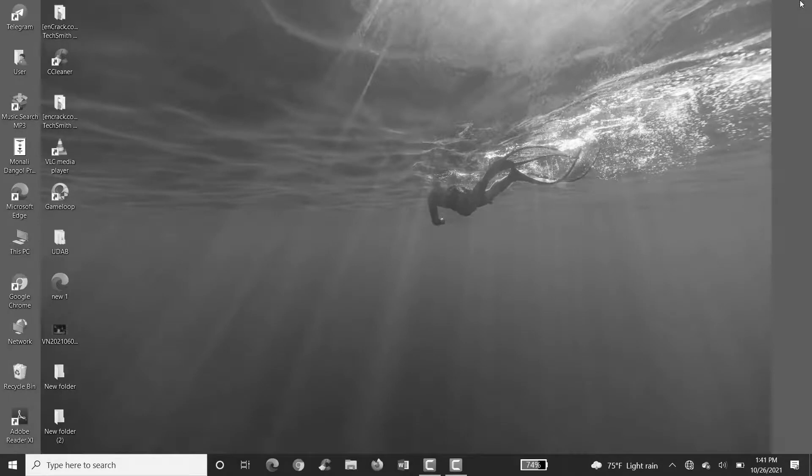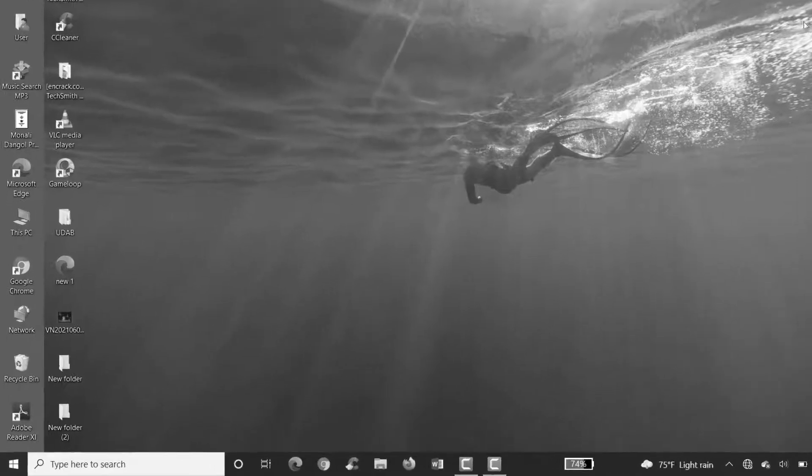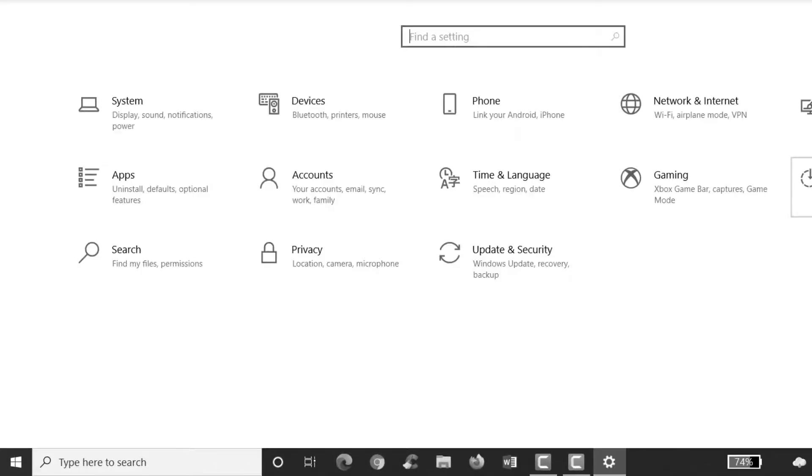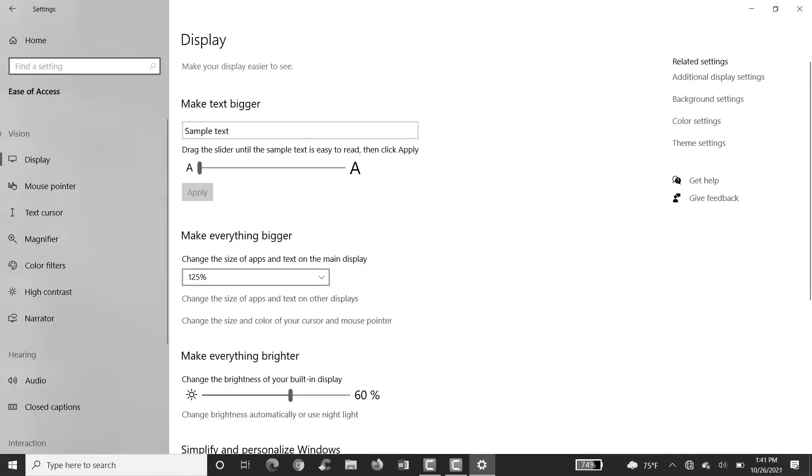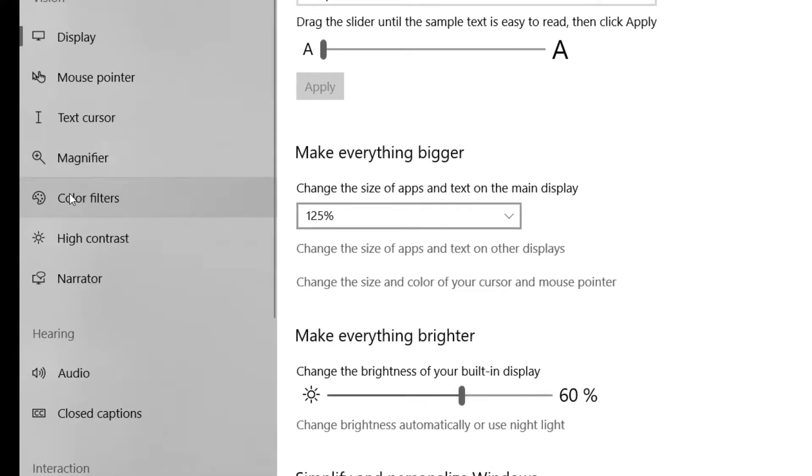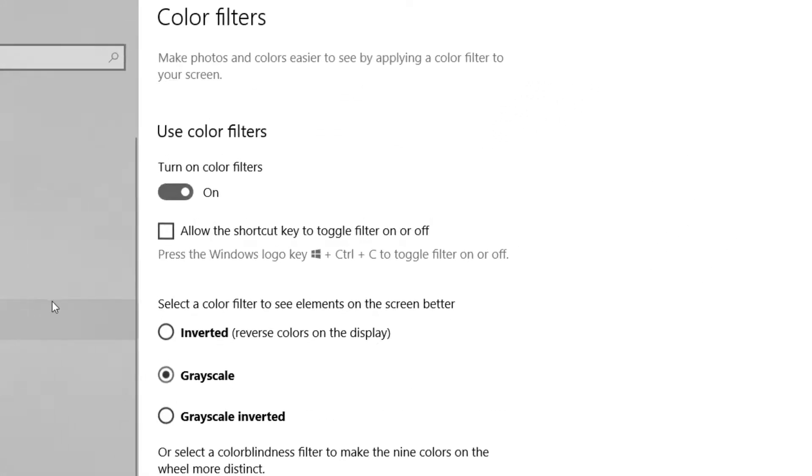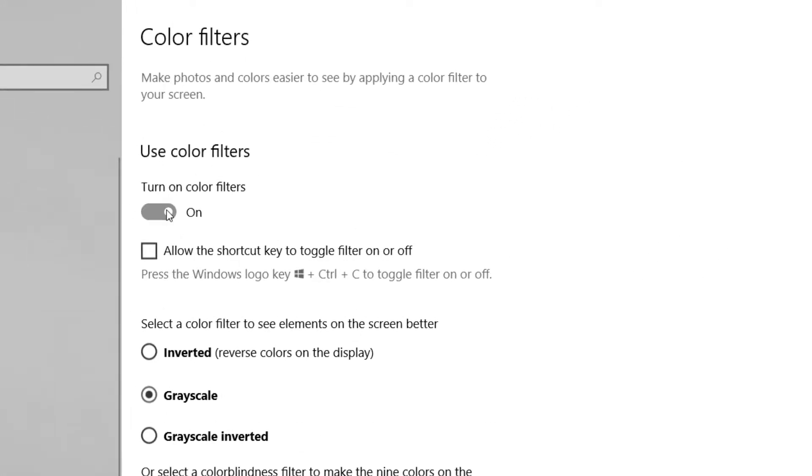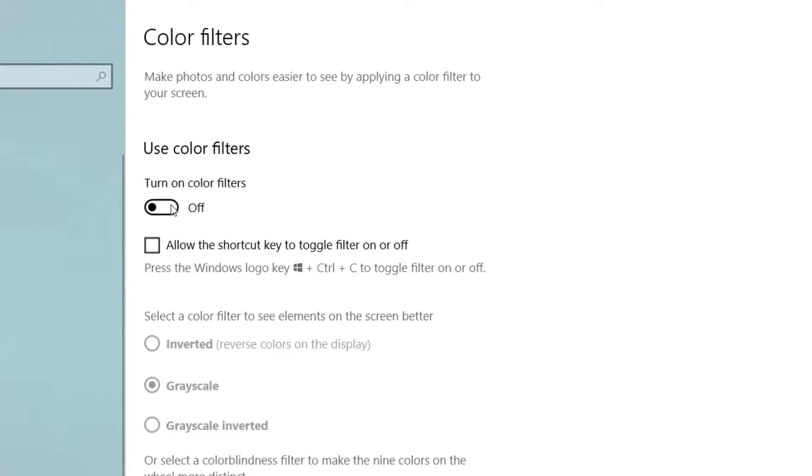And now, the very last solution - that is disabling Color Filters. For that again, choose Settings, choose Ease of Access on the left corner, choose Color Filters, and try disabling Color Filters as well to turn it off.